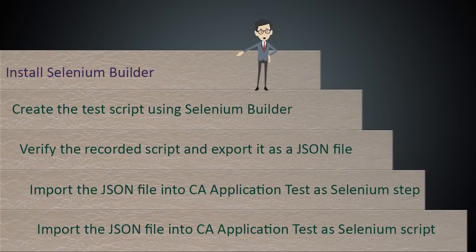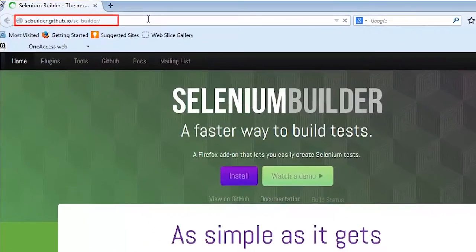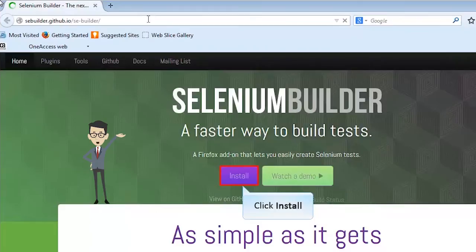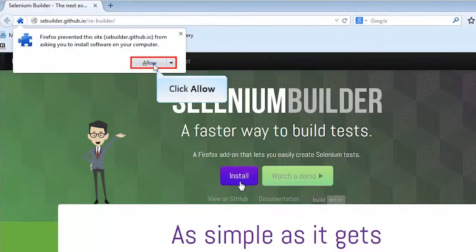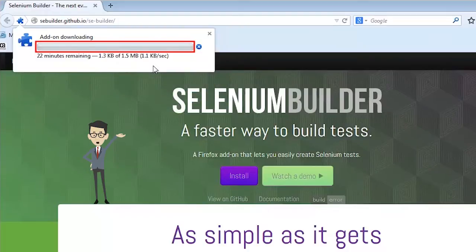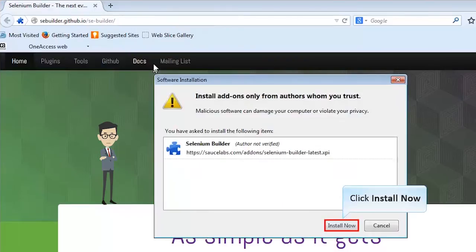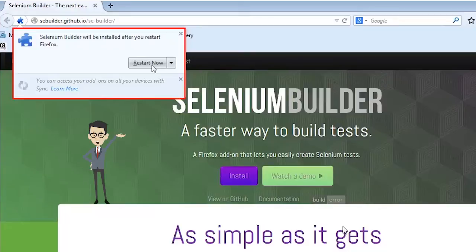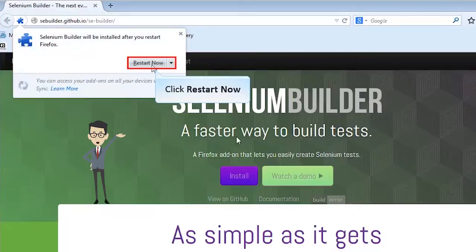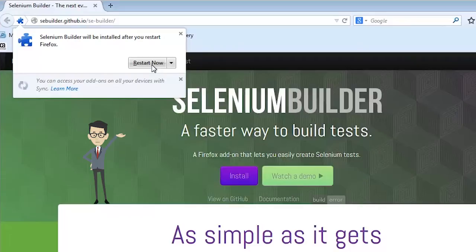Now let's start with the installation of Selenium Builder. Browse to the Selenium Builder web page and click Install. If prompted for plugin install, click Allow. This downloads the plugin required to install Selenium Builder. Click the Install Now button. Once done, Selenium Builder will prompt you to restart the browser. Click Restart Now. This completes the installation of Selenium Builder.